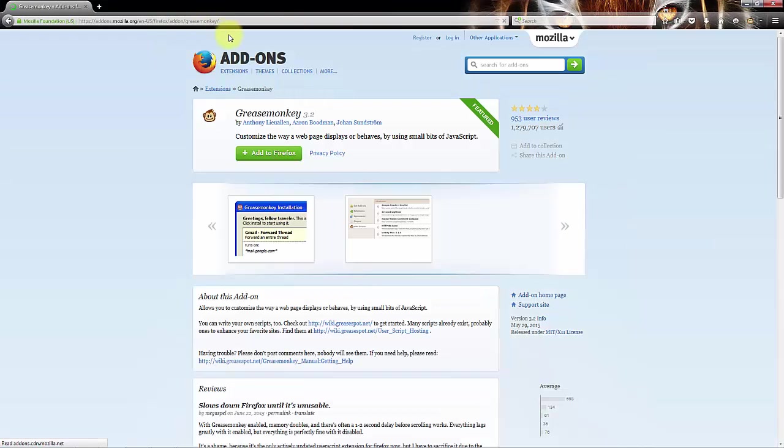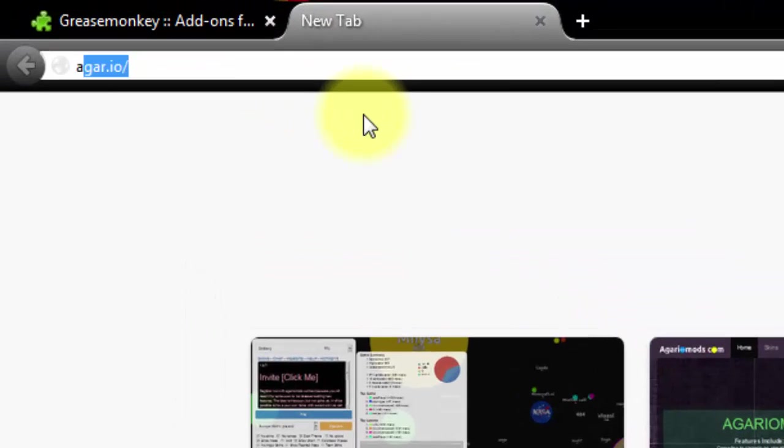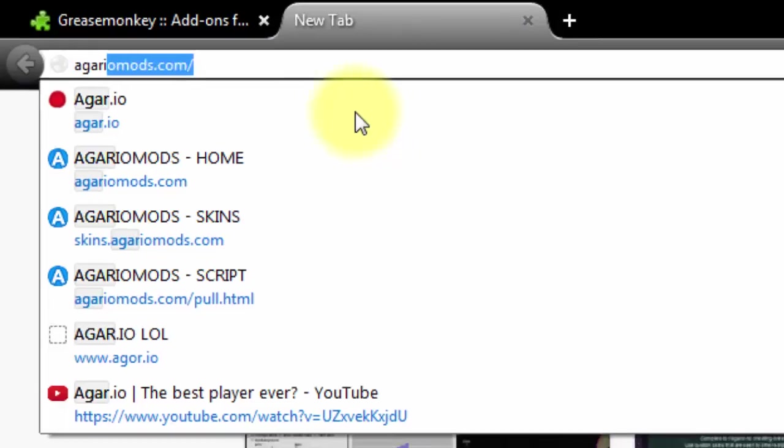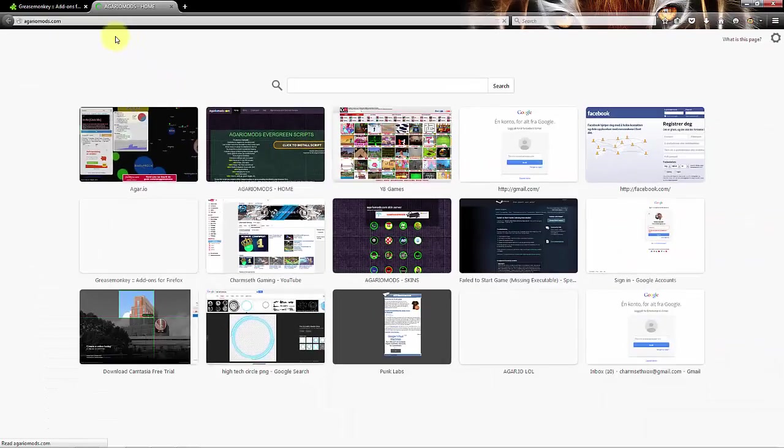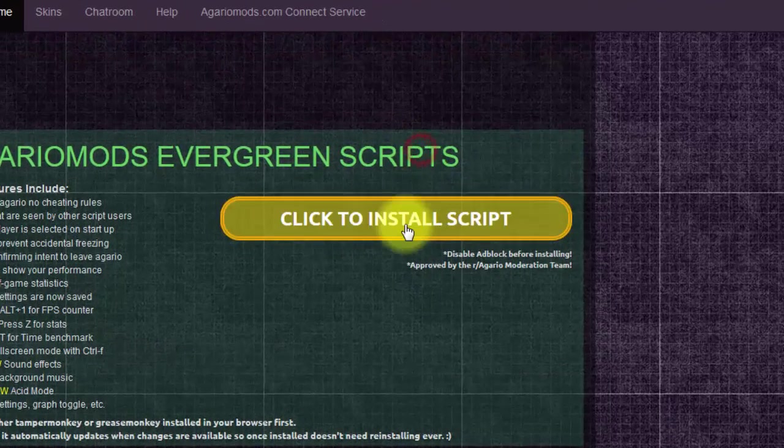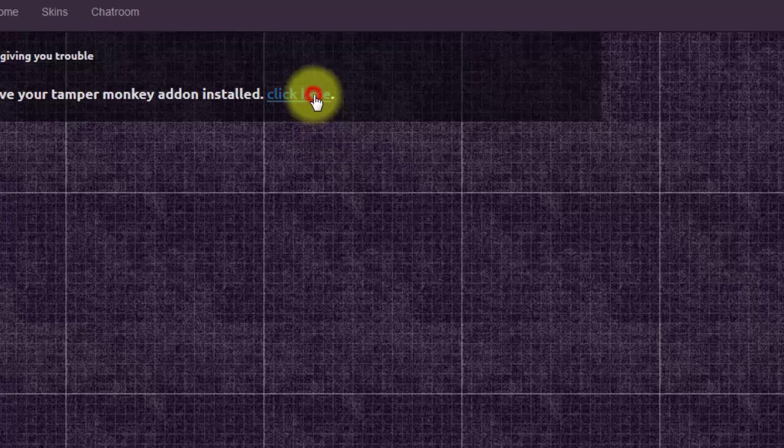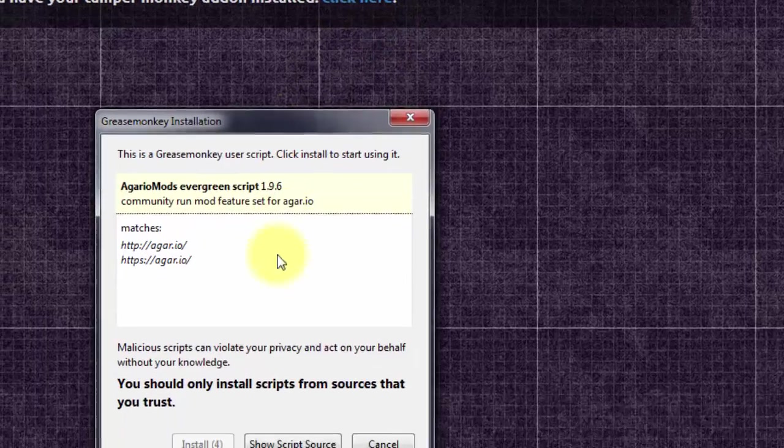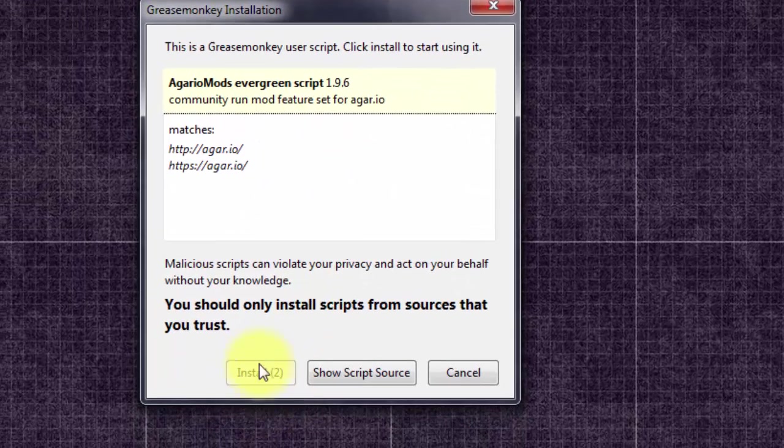So when it opens up, you can go over to agaromods.com, click to install script, click here and then click install.